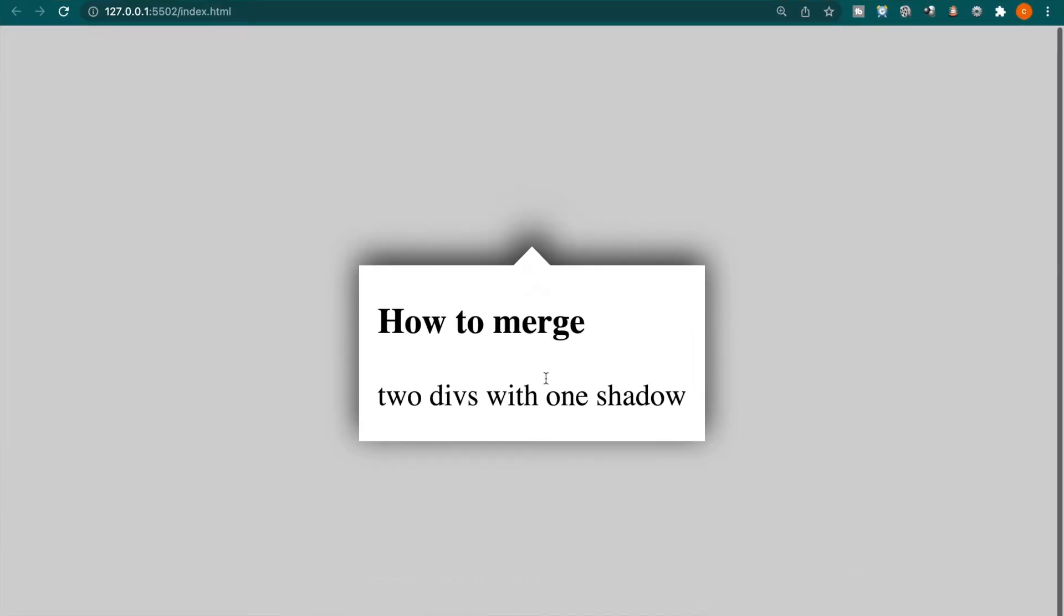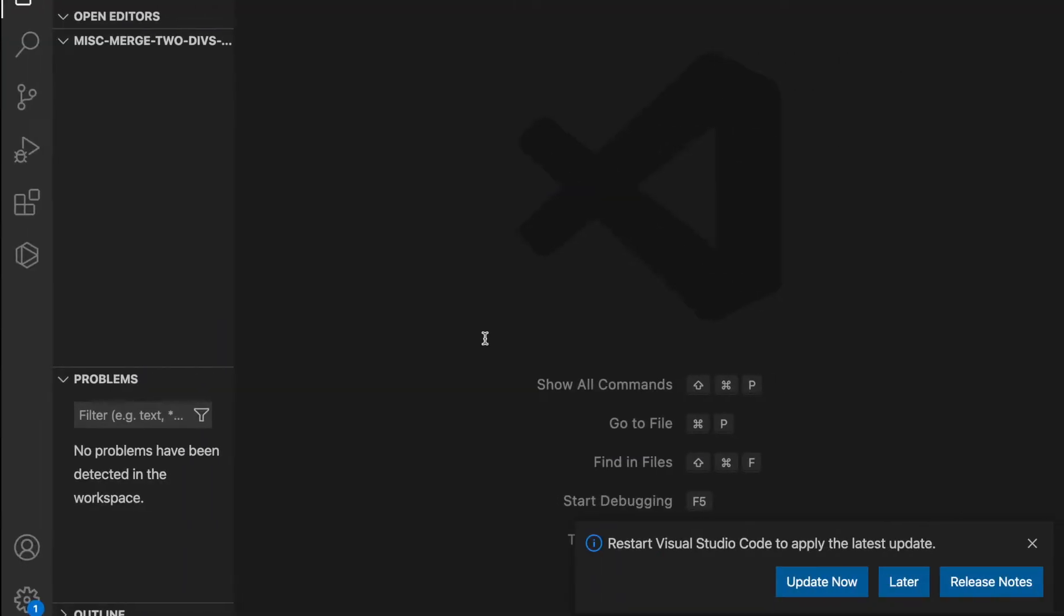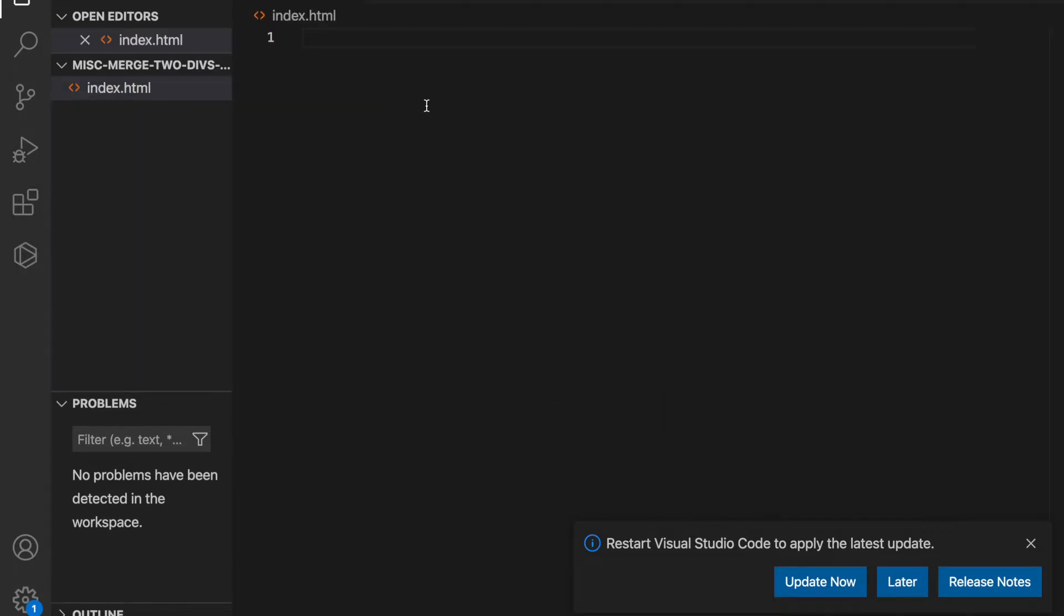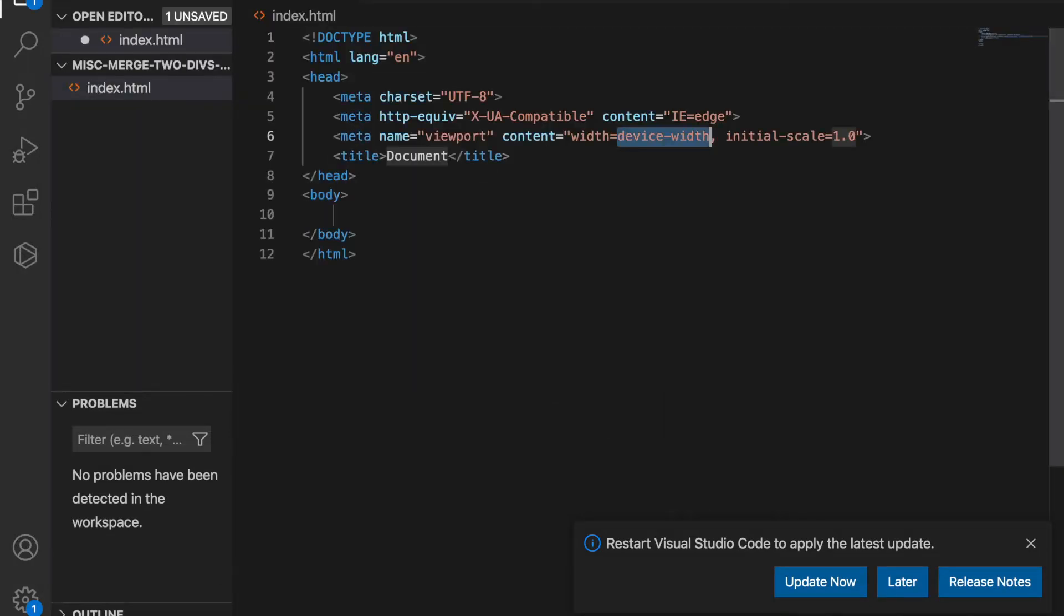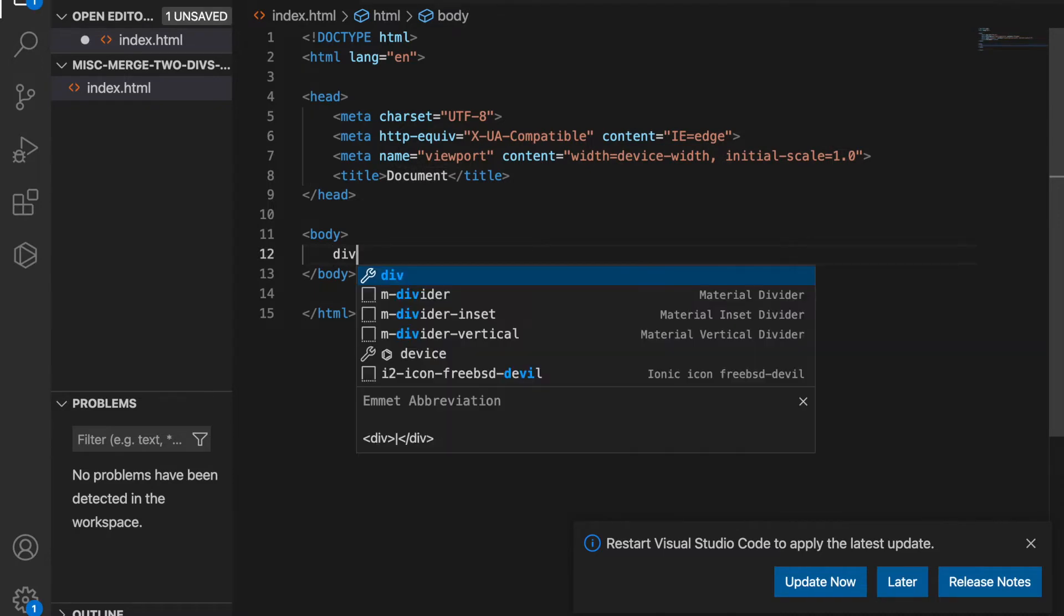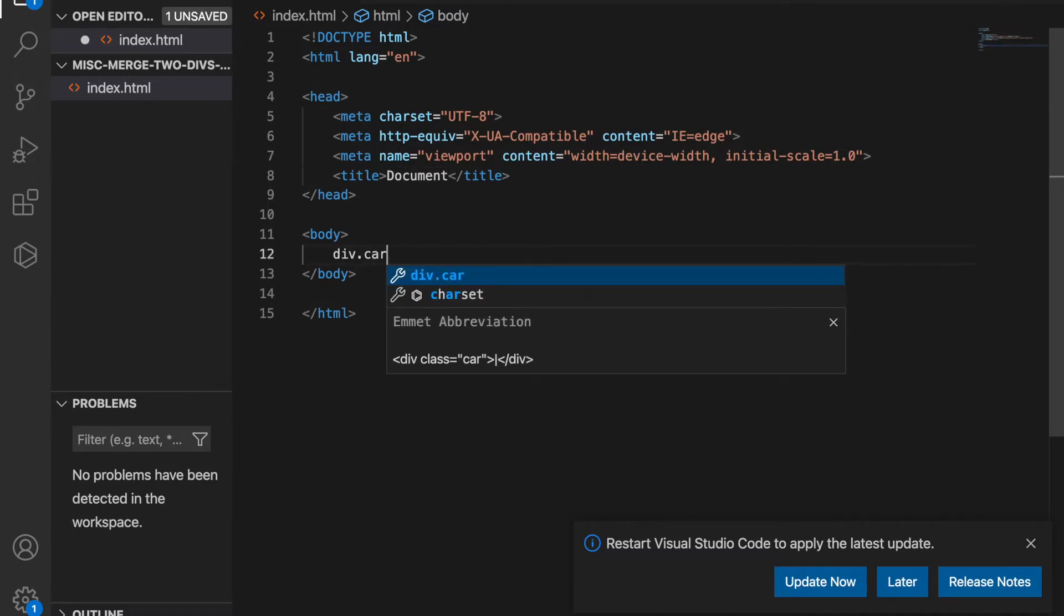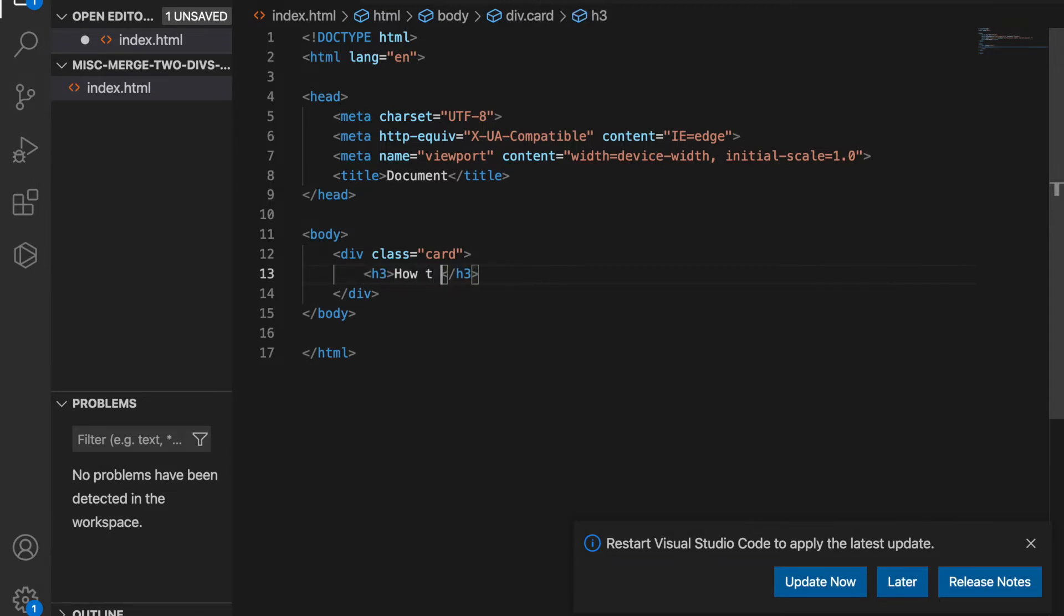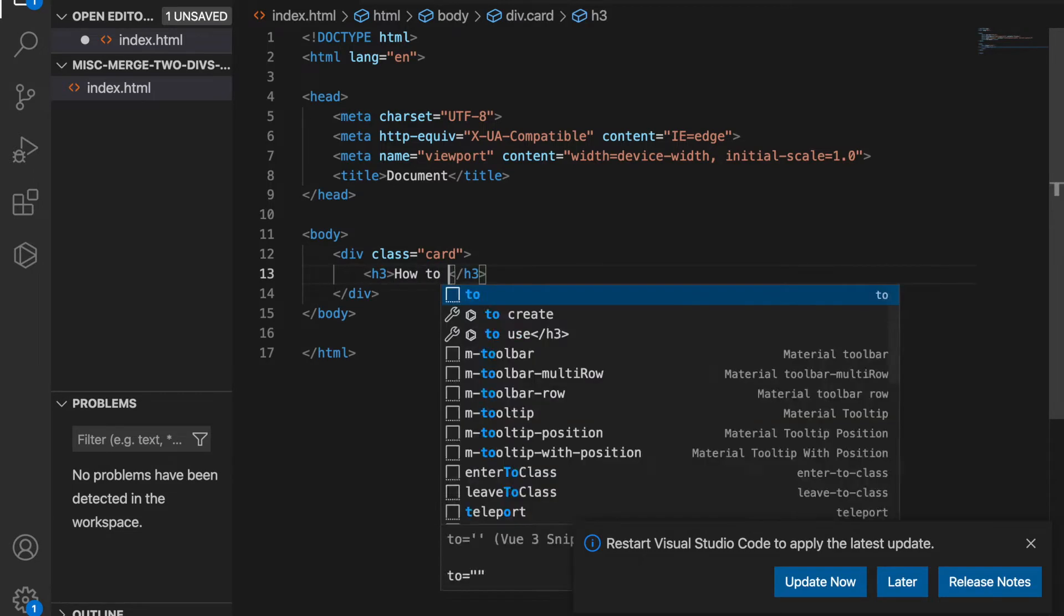And first, we go to our project and we just create a simple index.html. And then we create a template. And then we just need to create a div with the class of card. And then we have the h3 element and we just type some text.